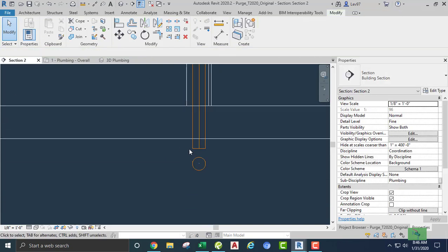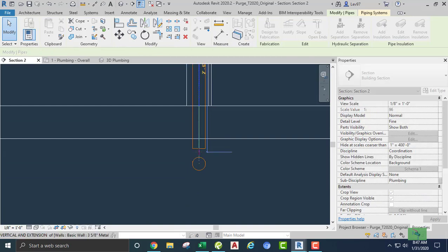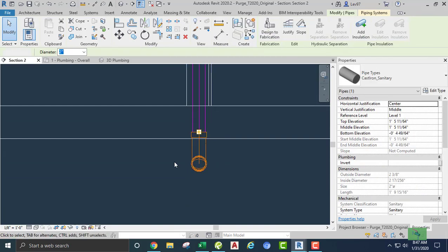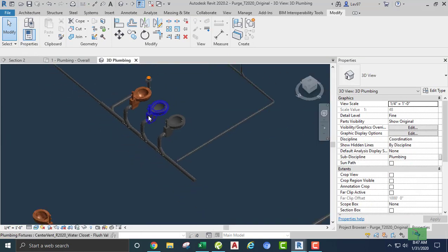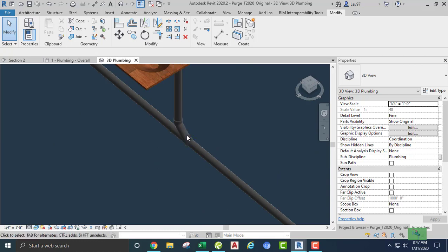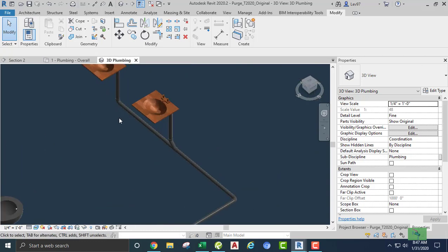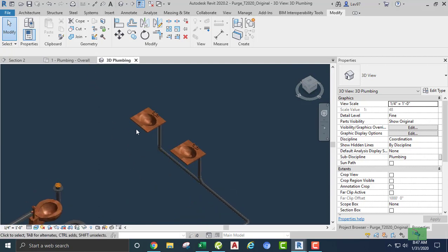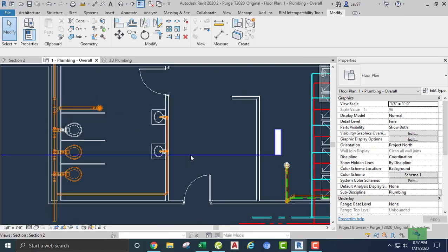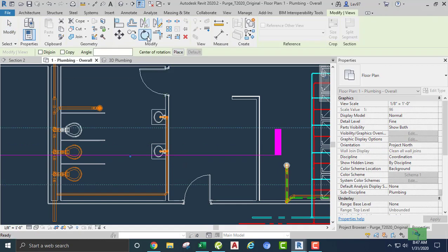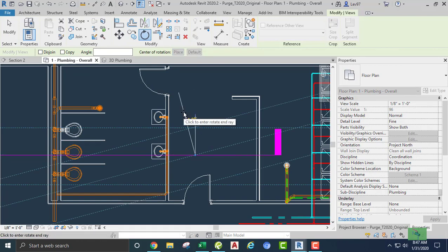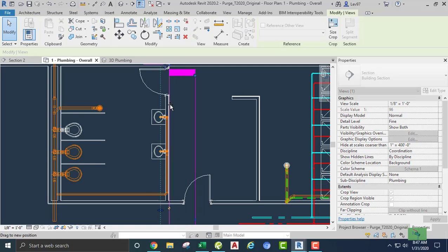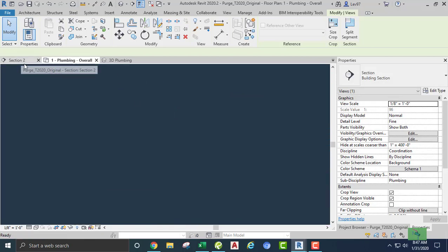That looks good. Our combination is working. It looks like we need a clean out here and here because it's a 90 degree turn. I'm going to go to the floor plan and rotate our section view counterclockwise so that we are looking west — that's 90. Go back and let's look at that section.